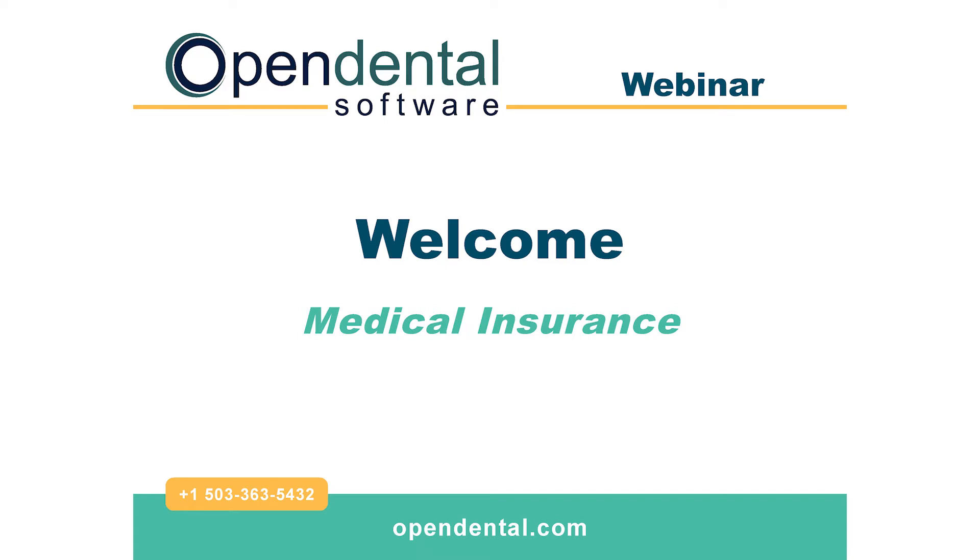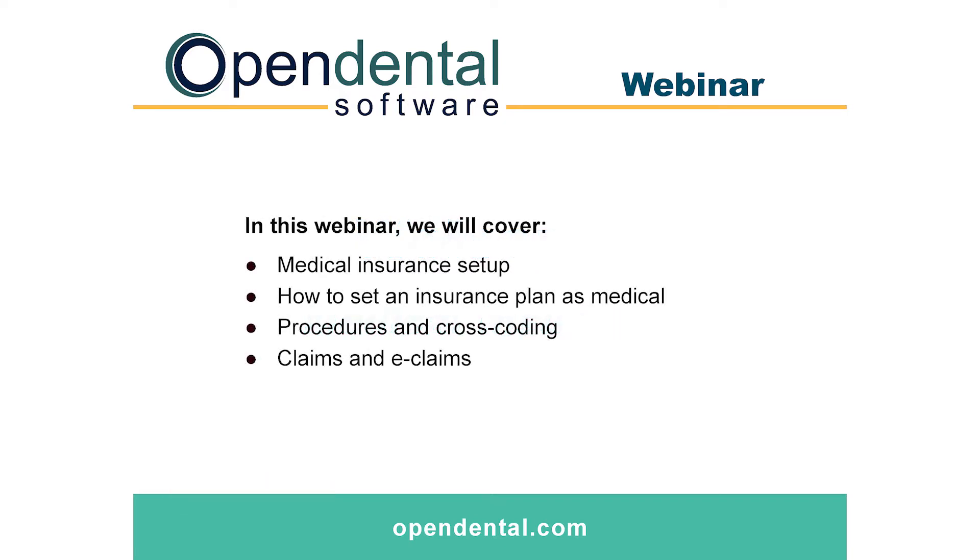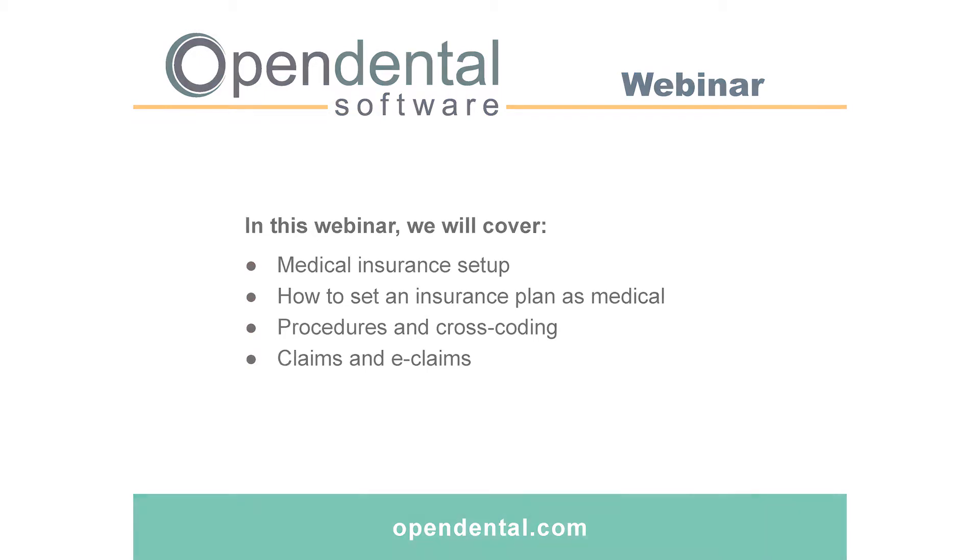Hello, today we are covering medical insurance. In this webinar we will show you how to set up medical insurance, how to set a plan as medical, when we go over procedures and cross-coding, and when we also go over claims and e-claims.